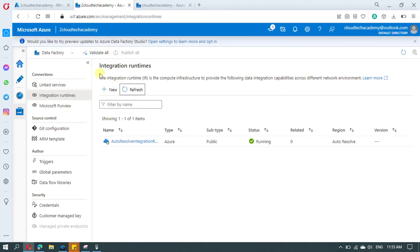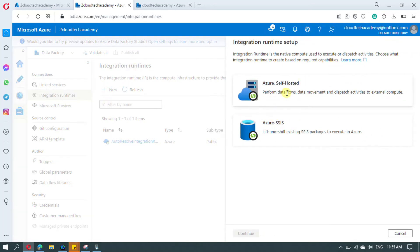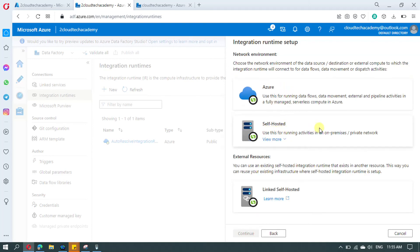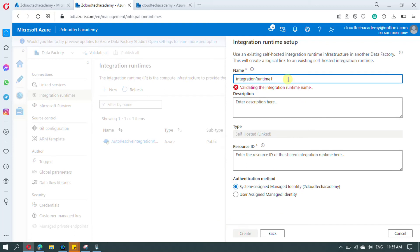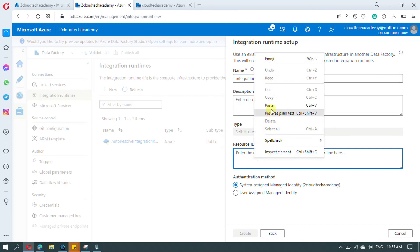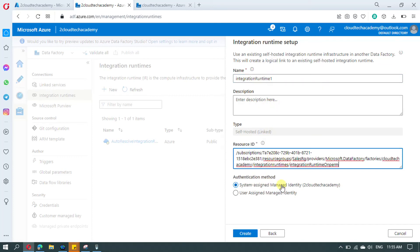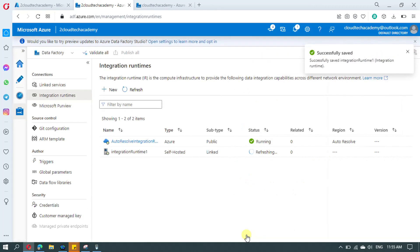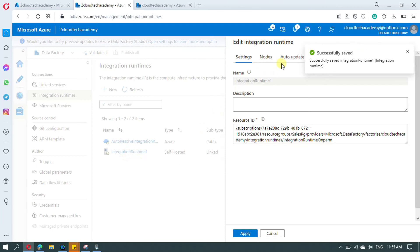In the second Azure Data Factory, click on New under Integration Runtime, go with Azure Self-Hosted, and click Continue. Last time we went with the self-hosted option; now we are going to share, so go to Linked Self-Hosted and click Continue. Provide a name to the integration runtime and a description if you want. Paste the resource ID that we copied from the source, select the authentication method we opted for initially, and click Create.